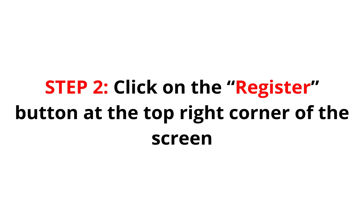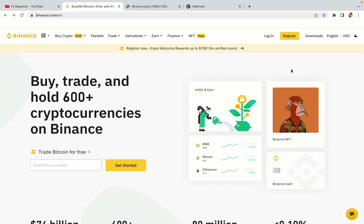Step 2: Click on the Register button at the top right corner of the screen. On the top right corner of the website, you have a yellow Register button. Click on it and this will take you to the Binance registration page.